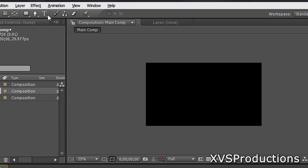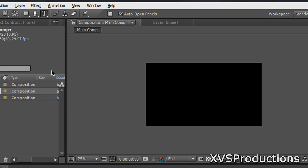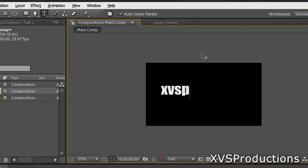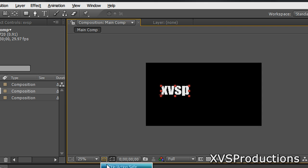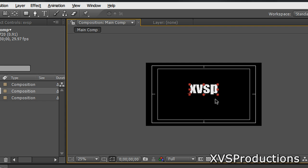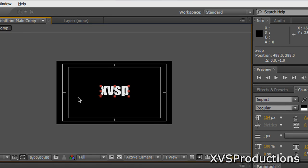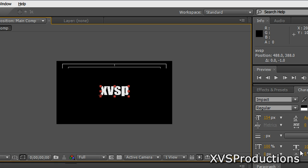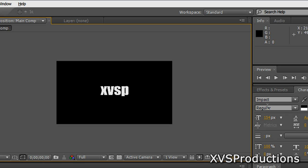Now type in the text that you want to extrude or make 3D. So get the type tool and create the text that you want to make into 3D. I'm going to type XVSP. I'm going to center it up. Now the font I'm using is Impact because it's a thick and bold font so you can see the results a little bit better.